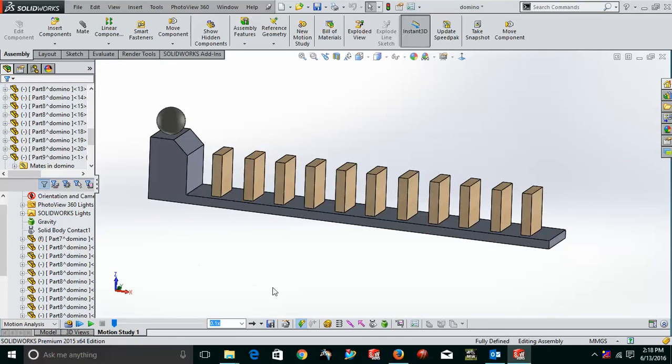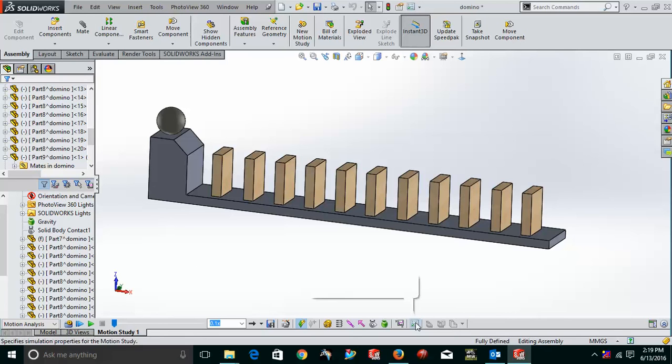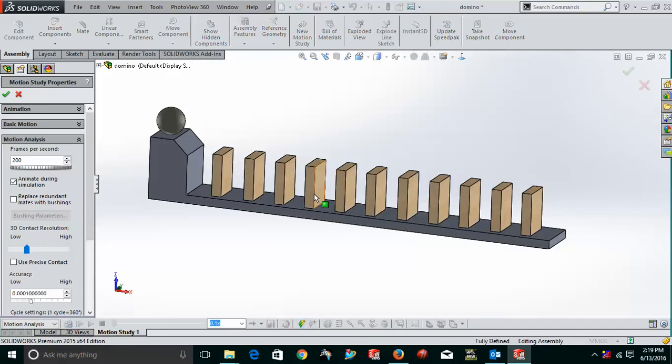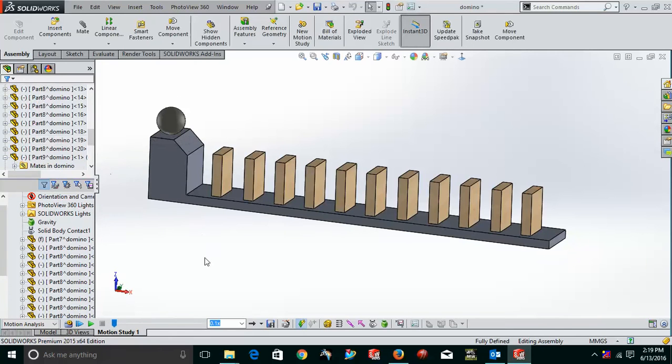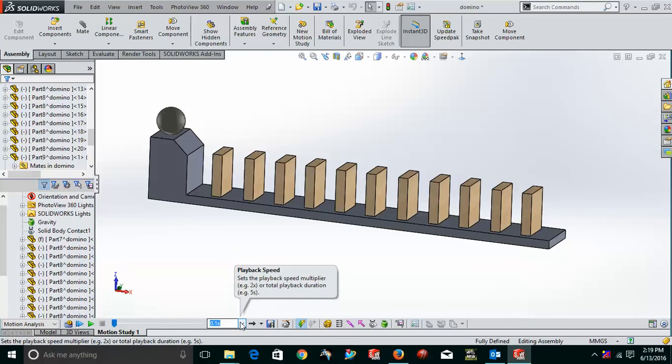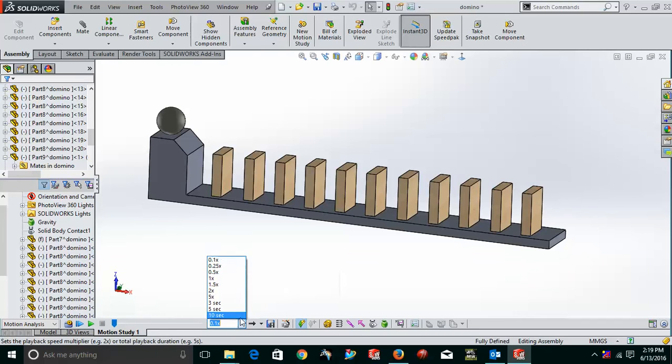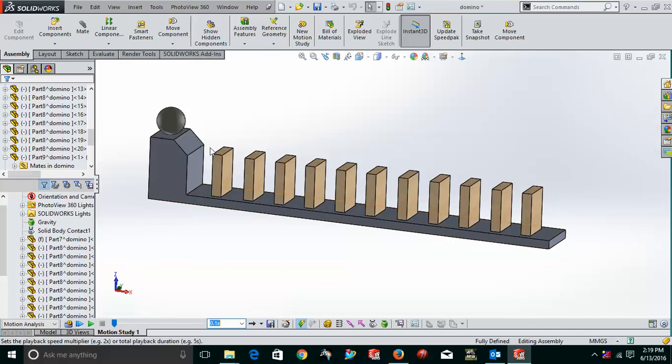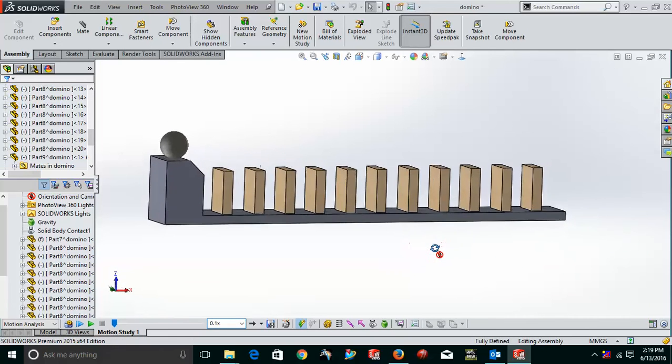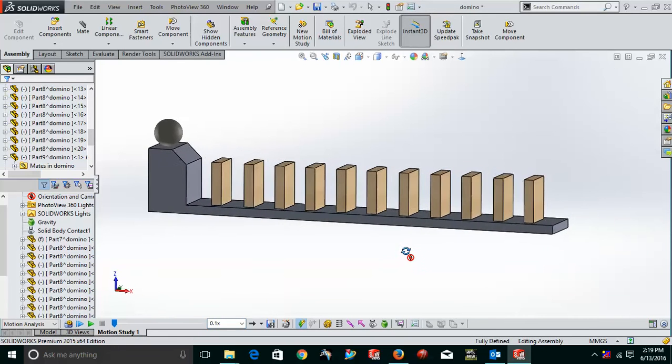Now, after this, everything is just being set up. Now, we have to check that whether we are having the frames per second. You can just go to the motion study properties. Go to the number of frames per second. It is 200. It's very good. Now, we have to come here again and this is the playback speed. So, for the playback speed, what I'll do, I'm just keeping this to minimum so that we can just see it very easily that how it is able to work.